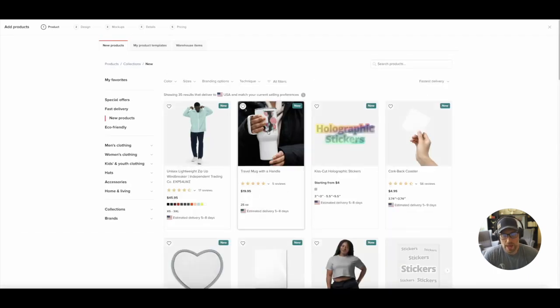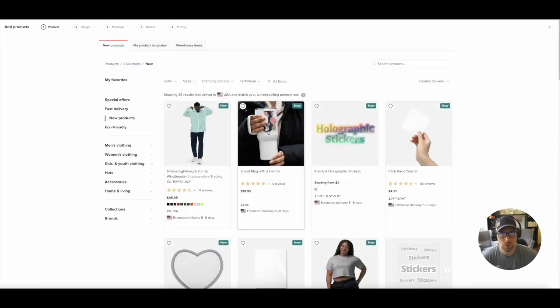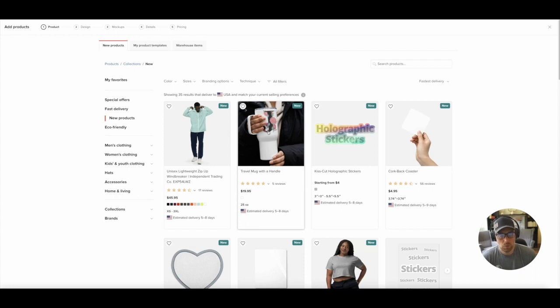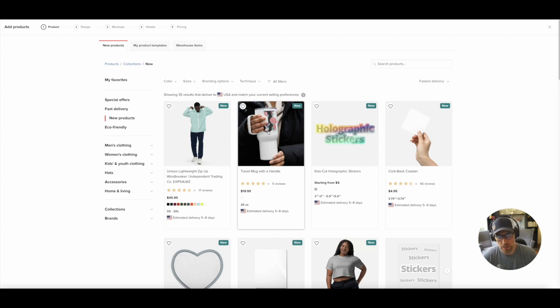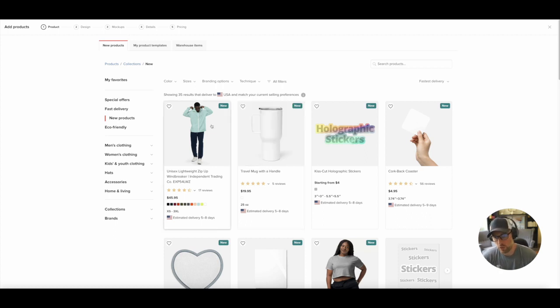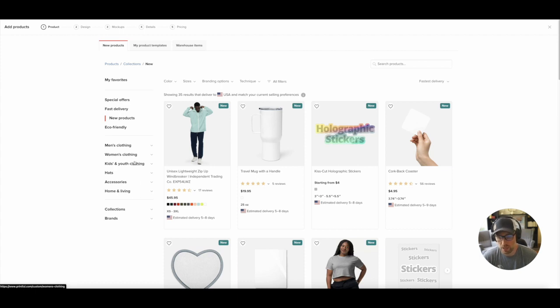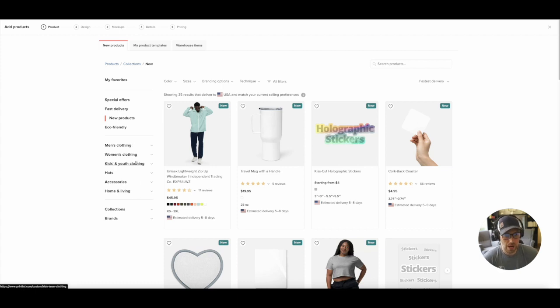They have really any product and every product that you want for your brand, whether you're establishing a new e-commerce brand, or you just want to add merchandise to your existing brand. They definitely have the solution for you from men's clothing to women's clothing, hats, accessories, home and living youth. There's really something here for everyone.